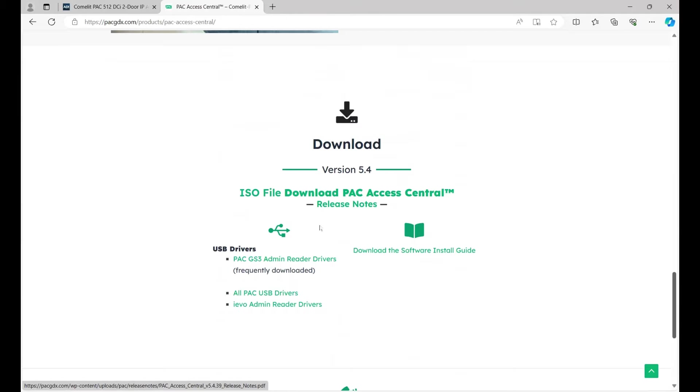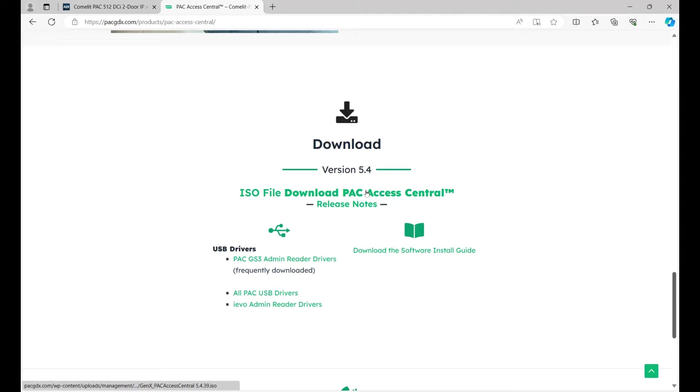We can also download the admin and the USB drivers for the desktop reader. When you download the software, you need to get a serial number, and you have to contact tech support for that, and they'll give you a serial number so you can get the software up and running.